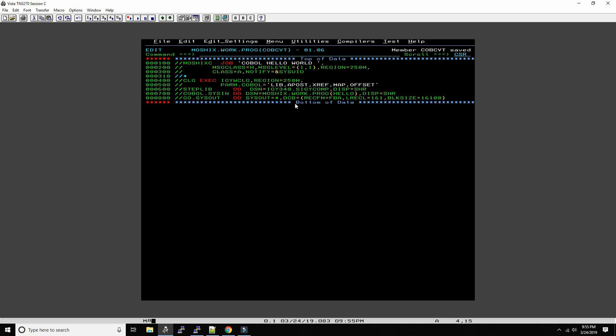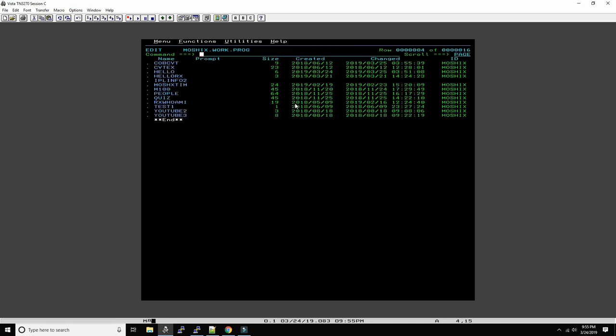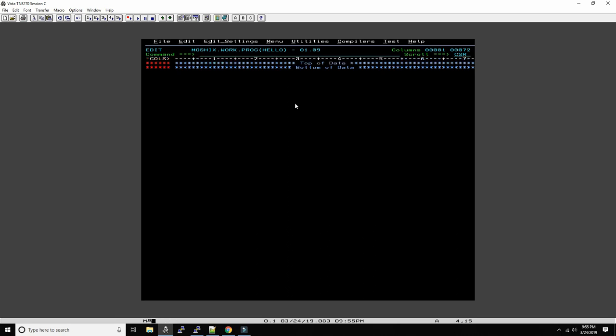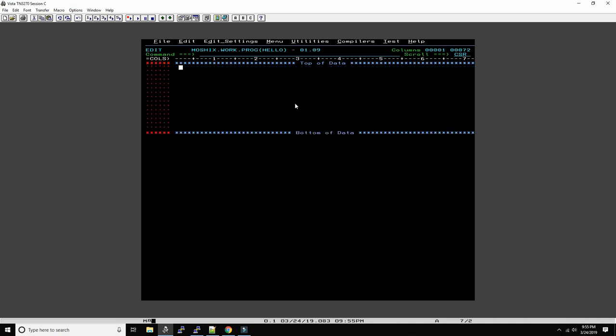And then let's go and write our program. So we write, let's do columns. COBOL is position dependent. Let's start here in column number eight and say identification division. And this is how we call the program, program ID hello.